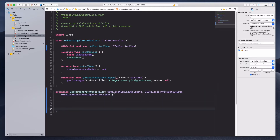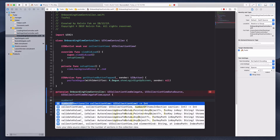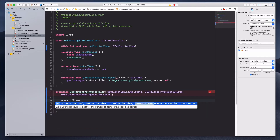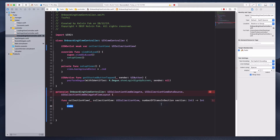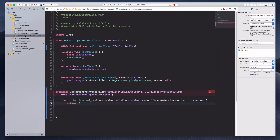Let's open the braces and the first method I want to implement is numberOfItemsInSection. Just type in number of items in section, double-click to select it. This method wants us to return an integer — as the name suggests, it returns the number of items to populate in a section. I'm just going to return 10 for now.